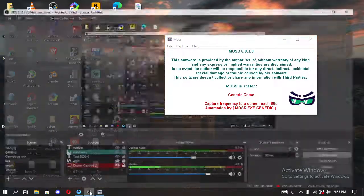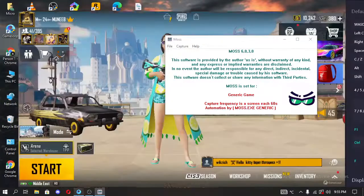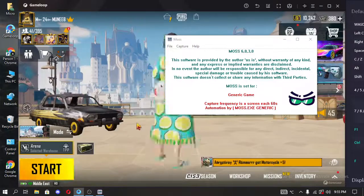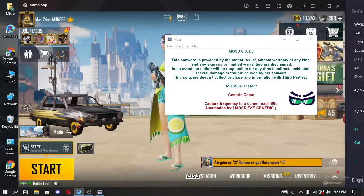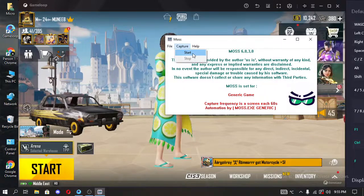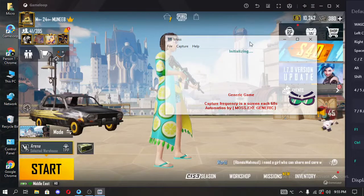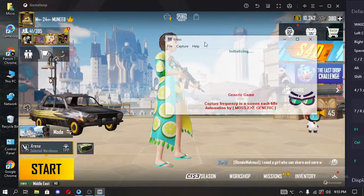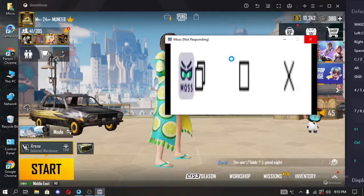You have to click on Capture when your game starts. You can see my game is open — for example, currently I am playing End Game. So I have to click on Start Capture from here, and it will take some time and you have to wait.